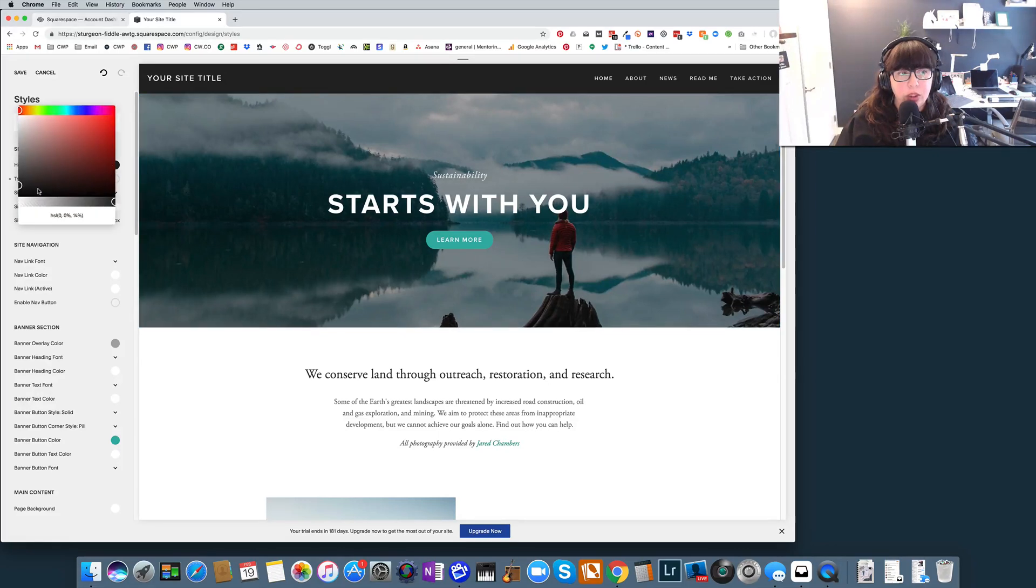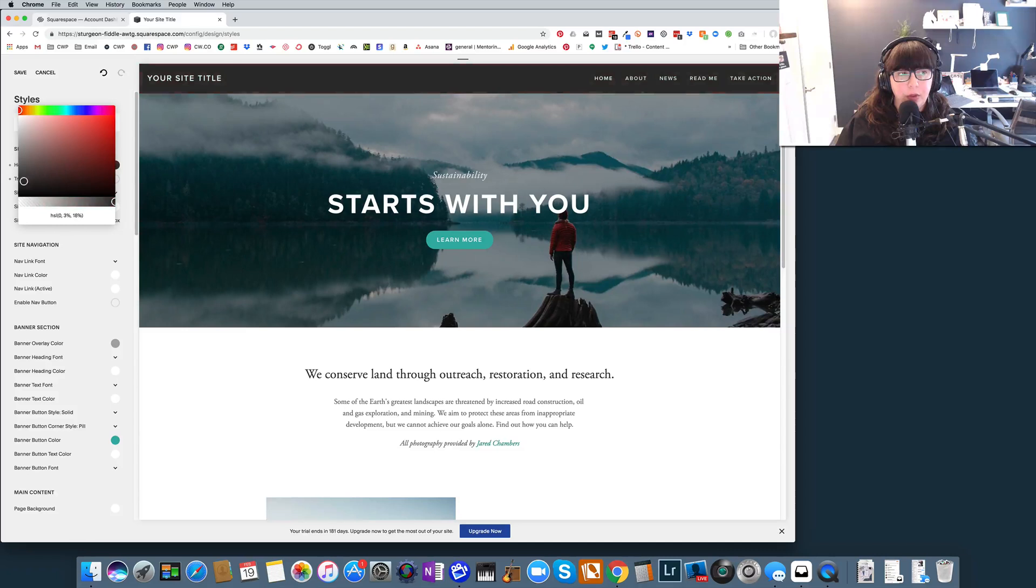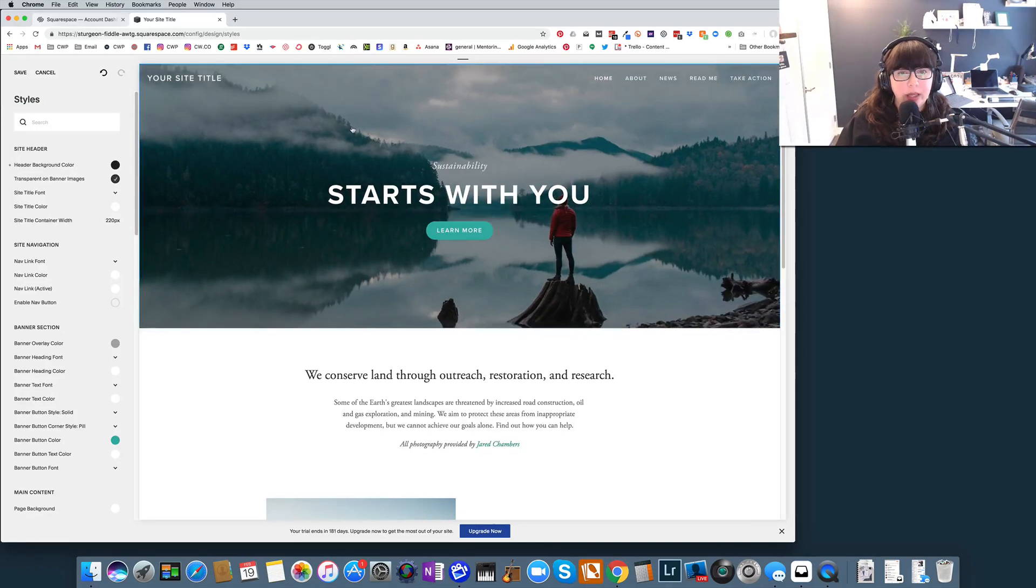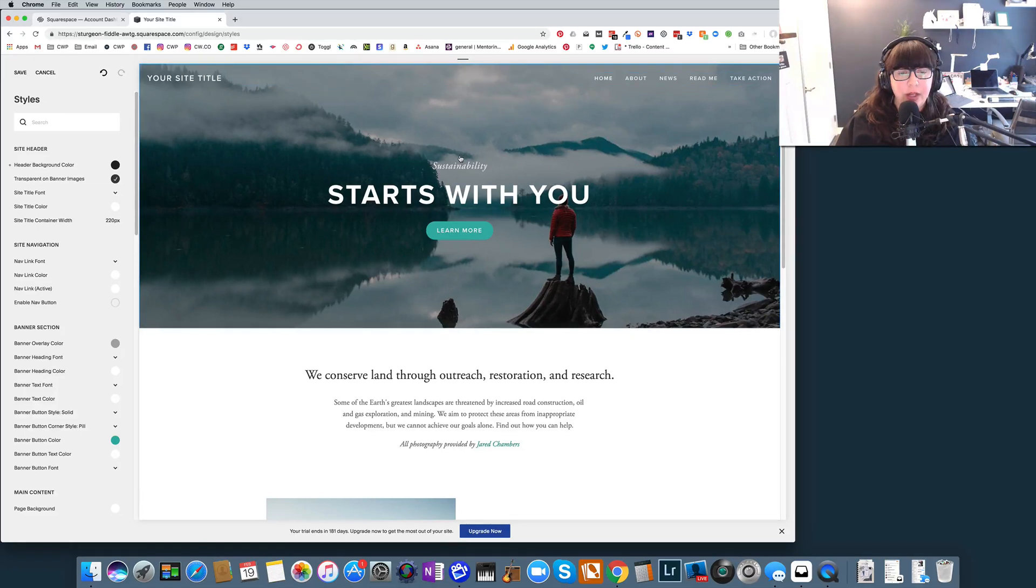And then you can, of course, change the color of that navigation bar through putting a hex code or just looking at that color. So we're going to go ahead and click that back. I kind of like the way that this looks on top of the header image.